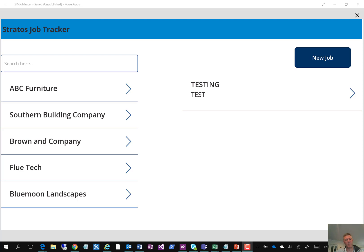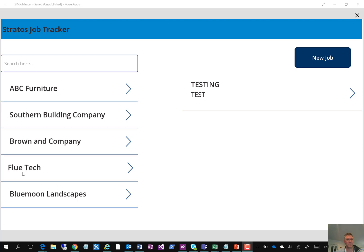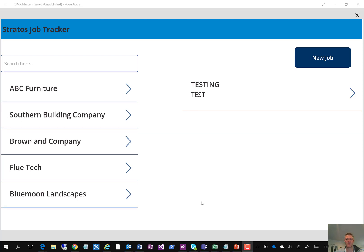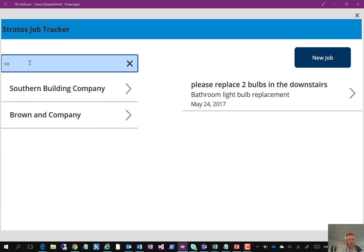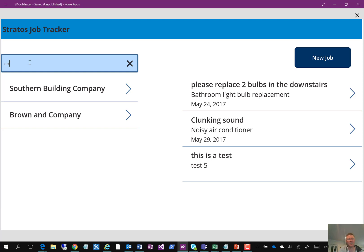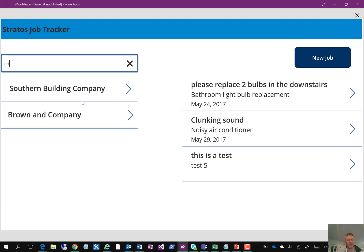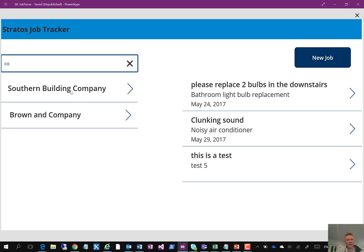So in this example I've built a little job tracker system which has on the left hand side a bunch of clients and on the right hand side a bunch of jobs. It also has a few extra features such as the search box up here, so if I type in the first few letters of company it filters the list for words containing or customers containing the letters CO together.